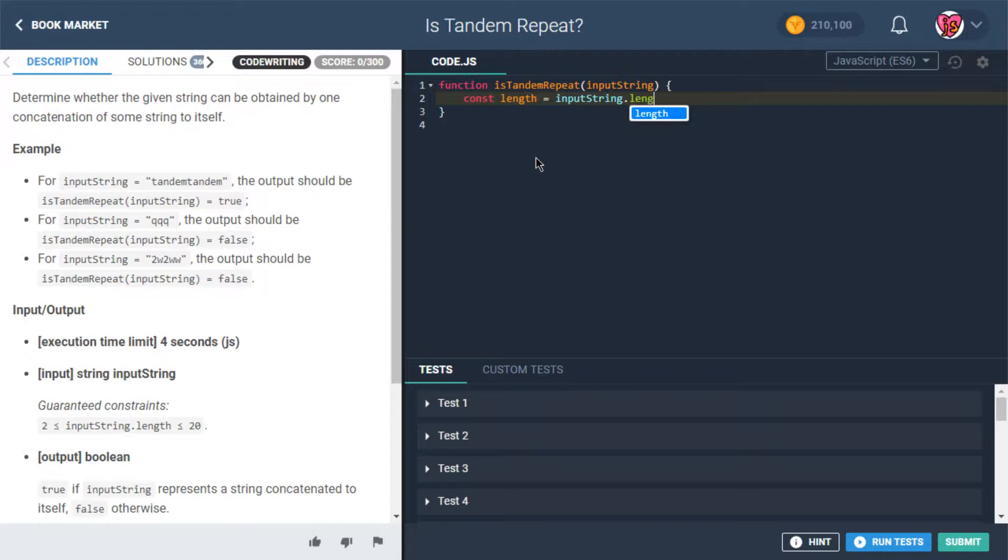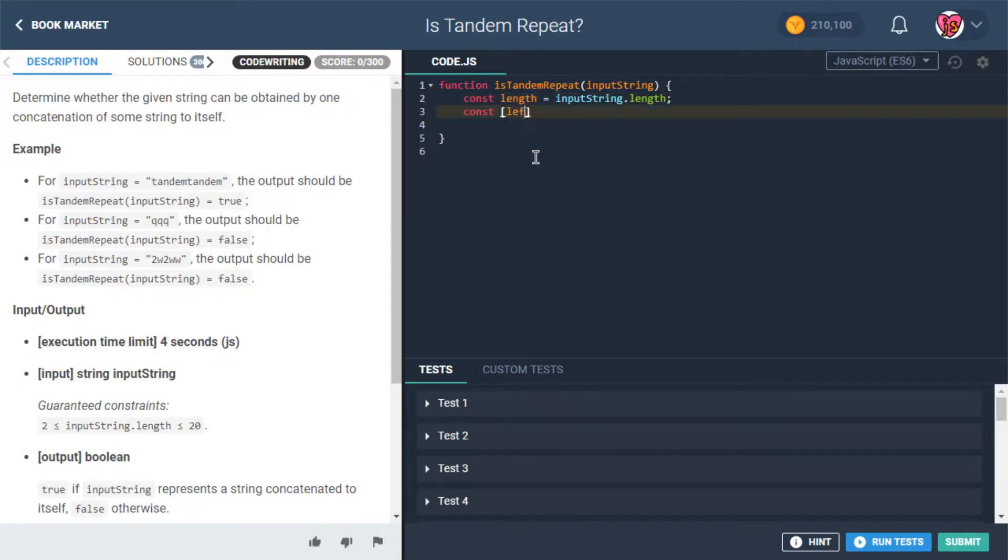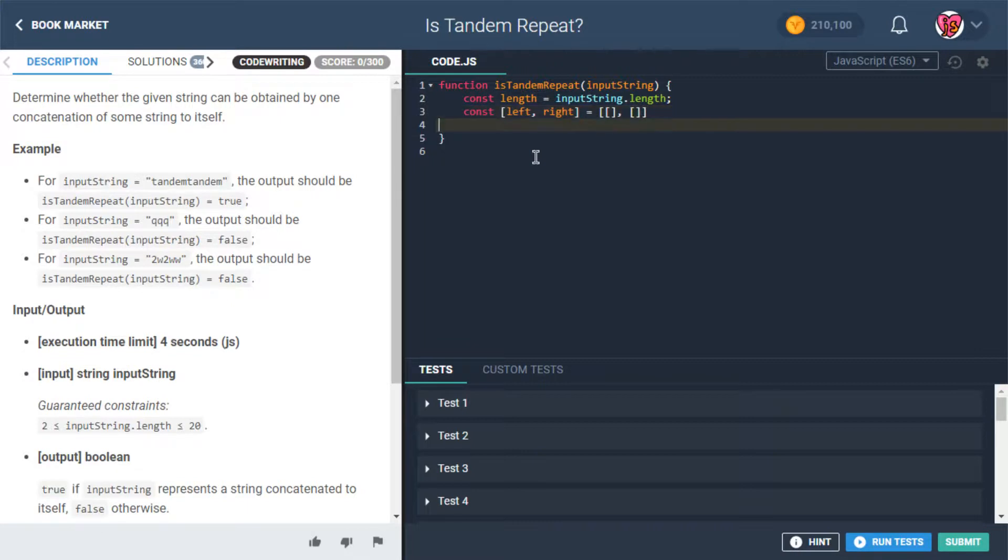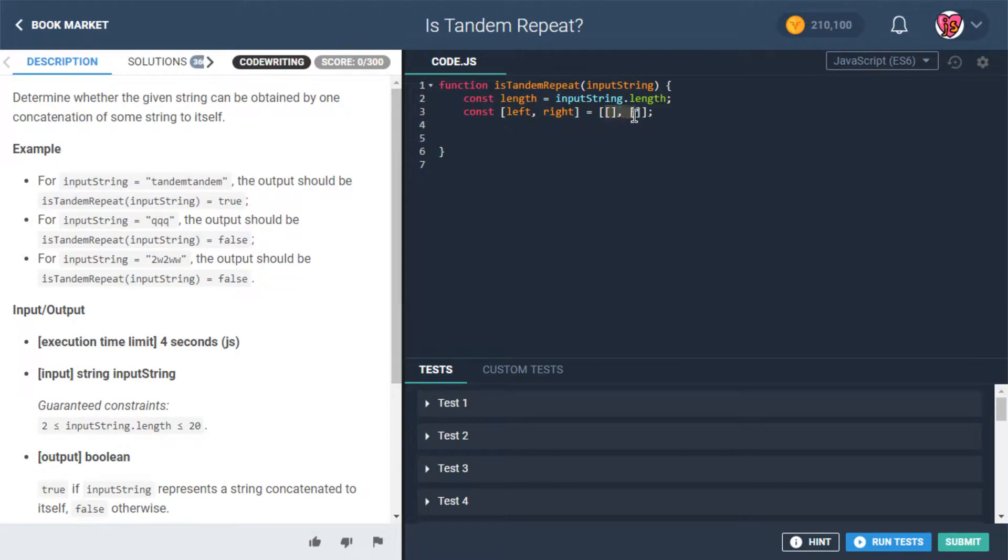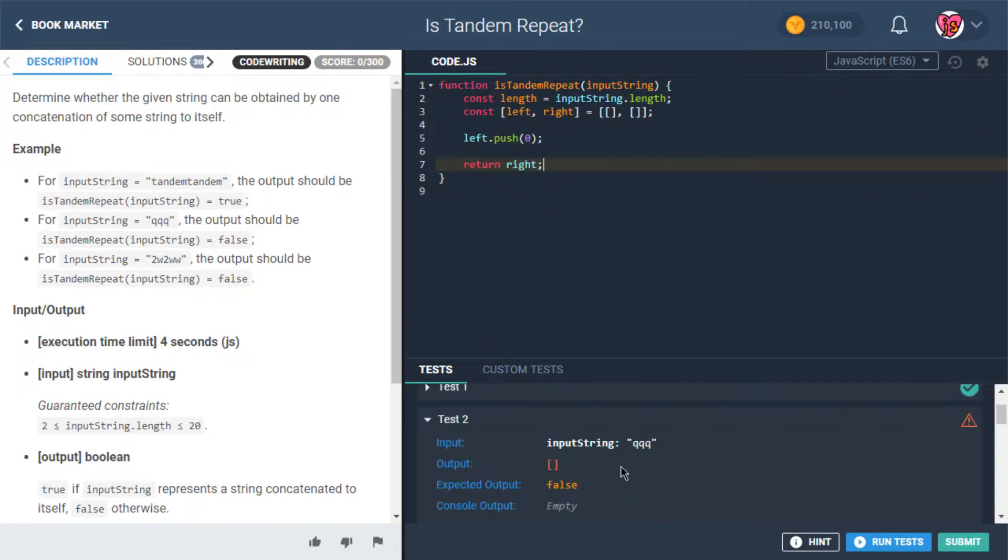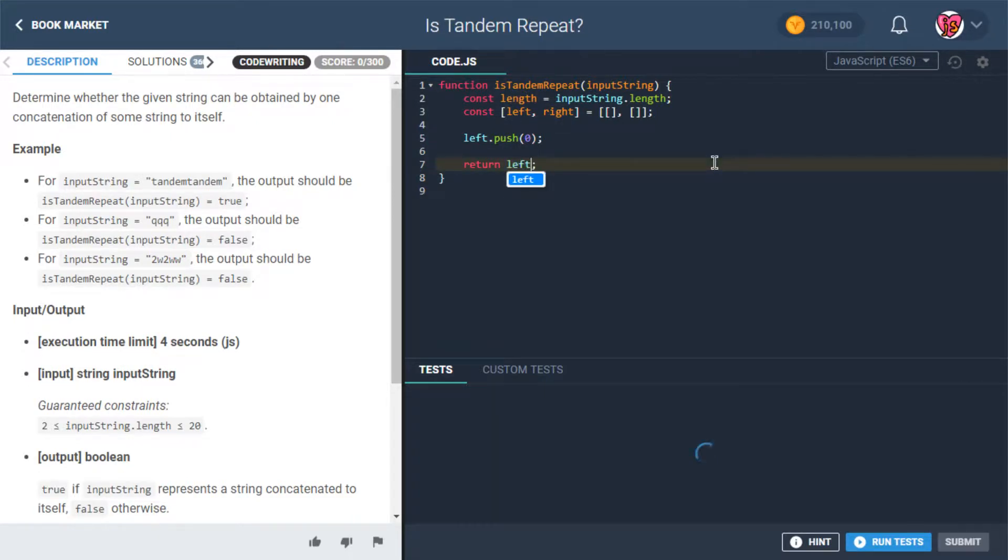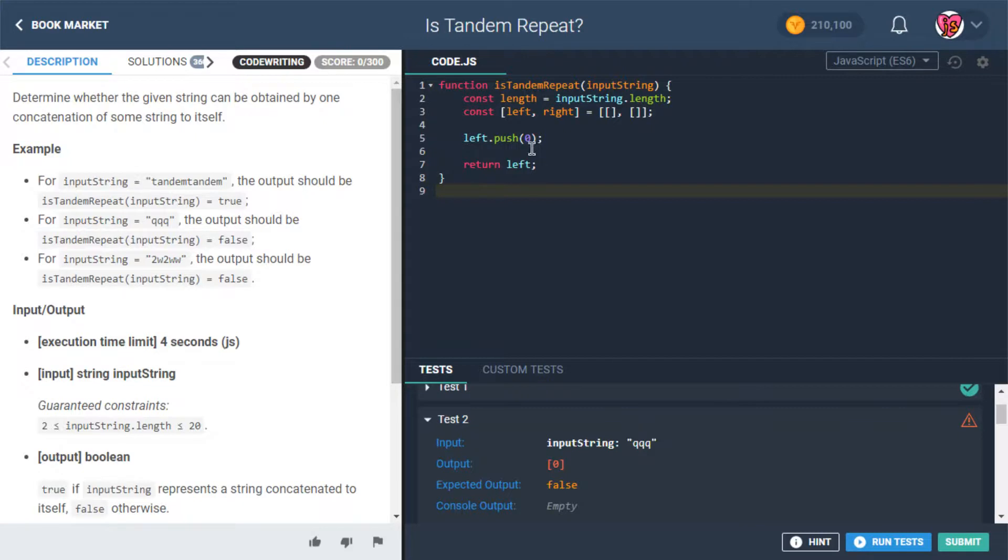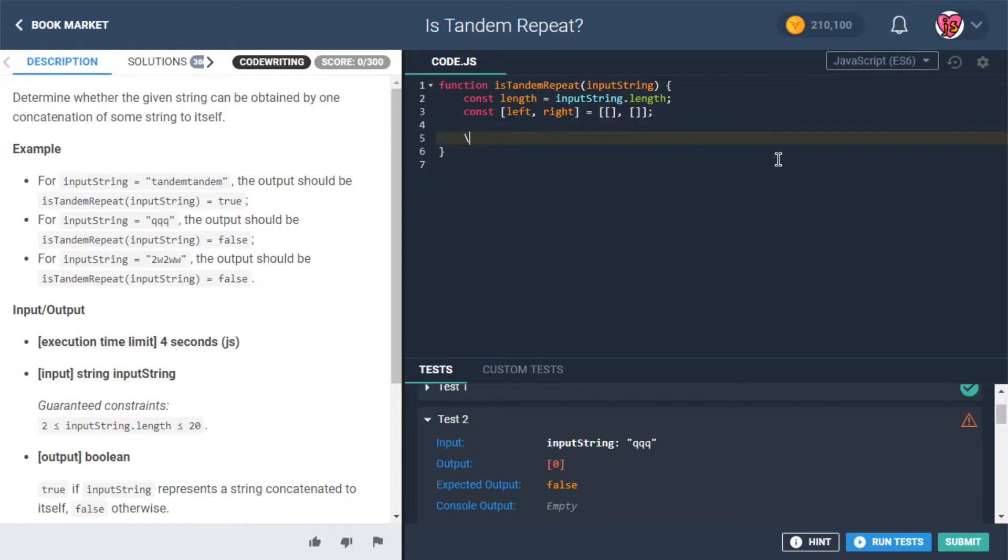inputString.length. And then we'll say const left and right are gonna be assigned the values of empty arrays respectively. I just want to make sure of one thing, which is I want to make sure that these are considered two different arrays. So we'll say left.push(0) and then we'll say return right. And if right is still empty, then we're good to go. Great. I just wanted to make sure that they weren't both being bound to the same thing. So yeah, cool. I didn't think that would be, but just verify. Great.